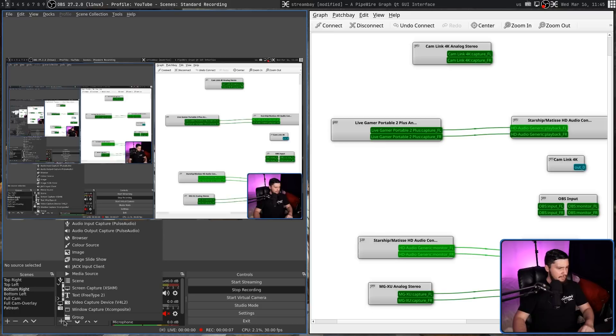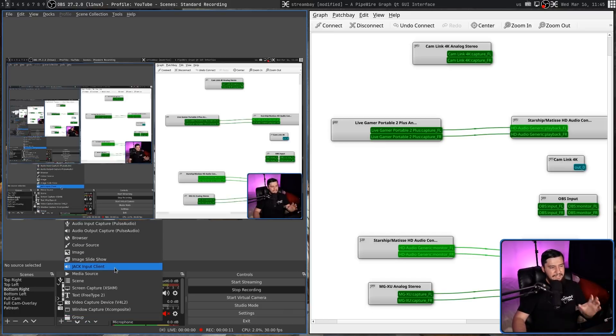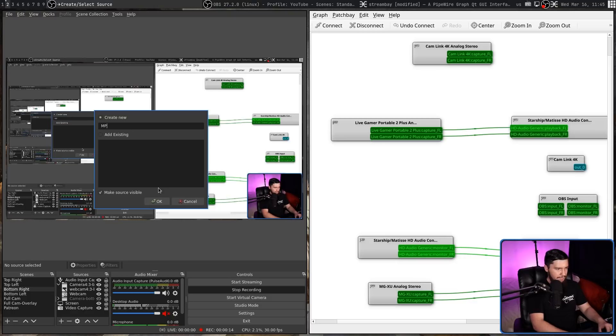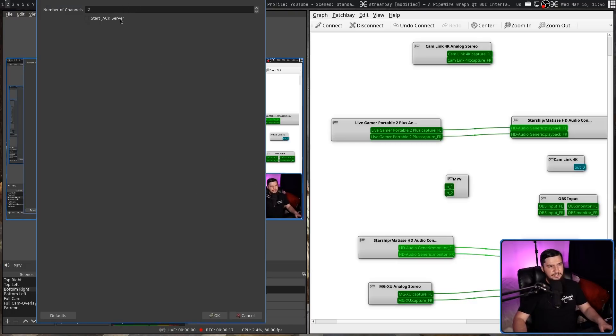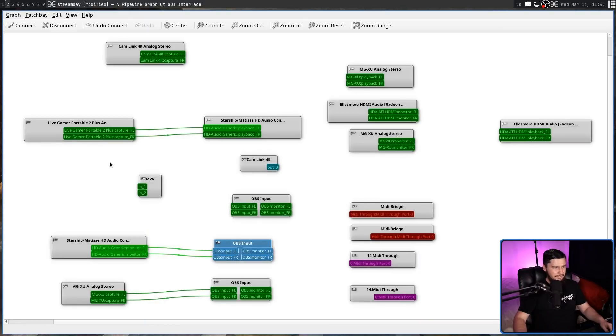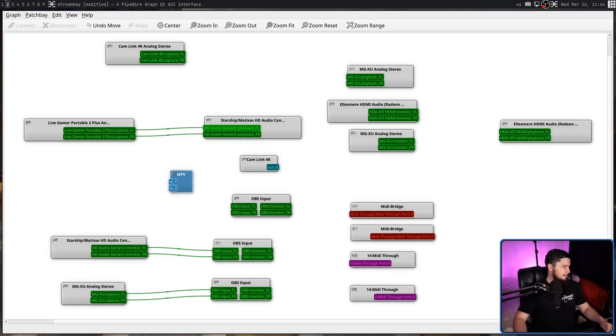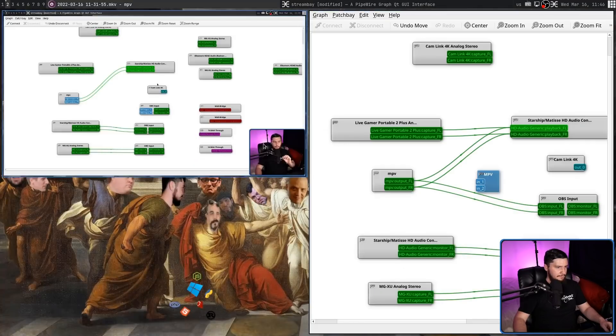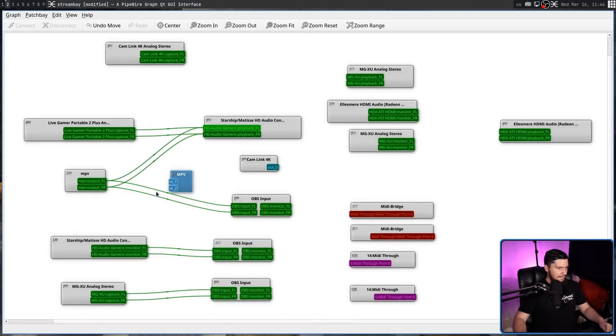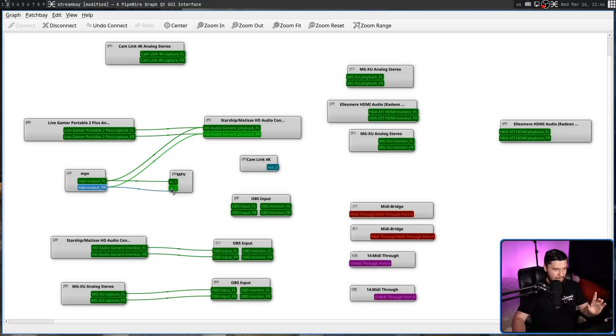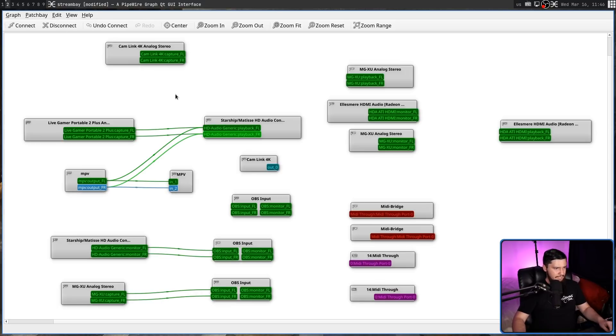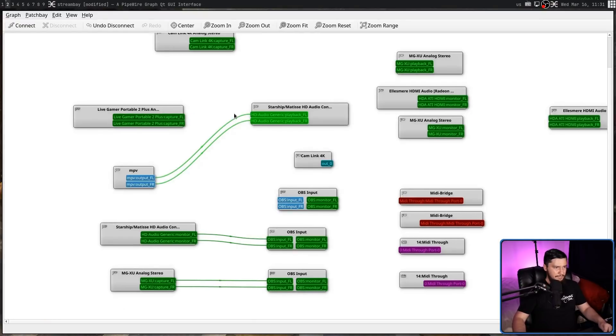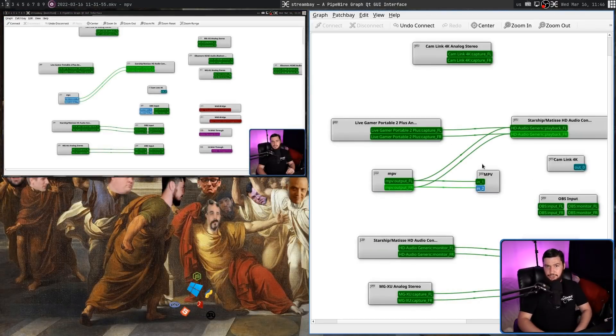So what we go and do is instead of using the pulse audio input capture, we go and make a jack input client. I'm going to go and call this one MPV. Let's go and add this with two channels because that's all we need. And you might notice over on this side, we now have this new element here. So if I go and open up MPV, what if I go and add this and then I go and connect this not to the OBS input, but instead over to the jack client. Now, if I go and make sure this is activated, make sure it's saved as well. I go and close MPV. I then go and reopen it. Everything's working exactly like it should.